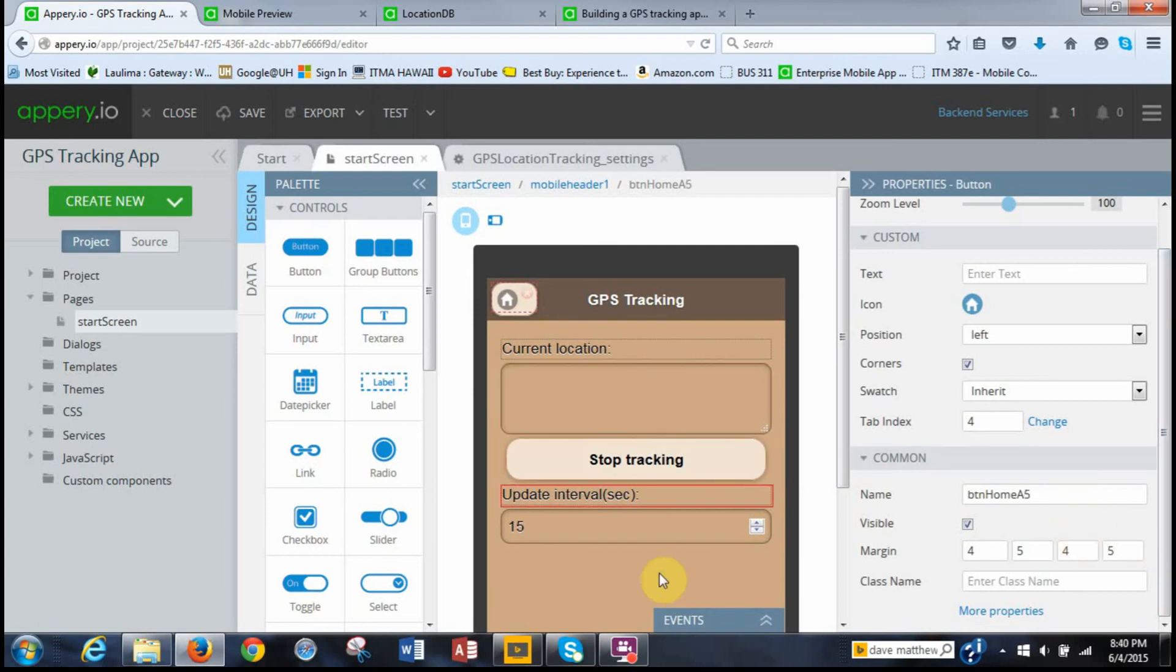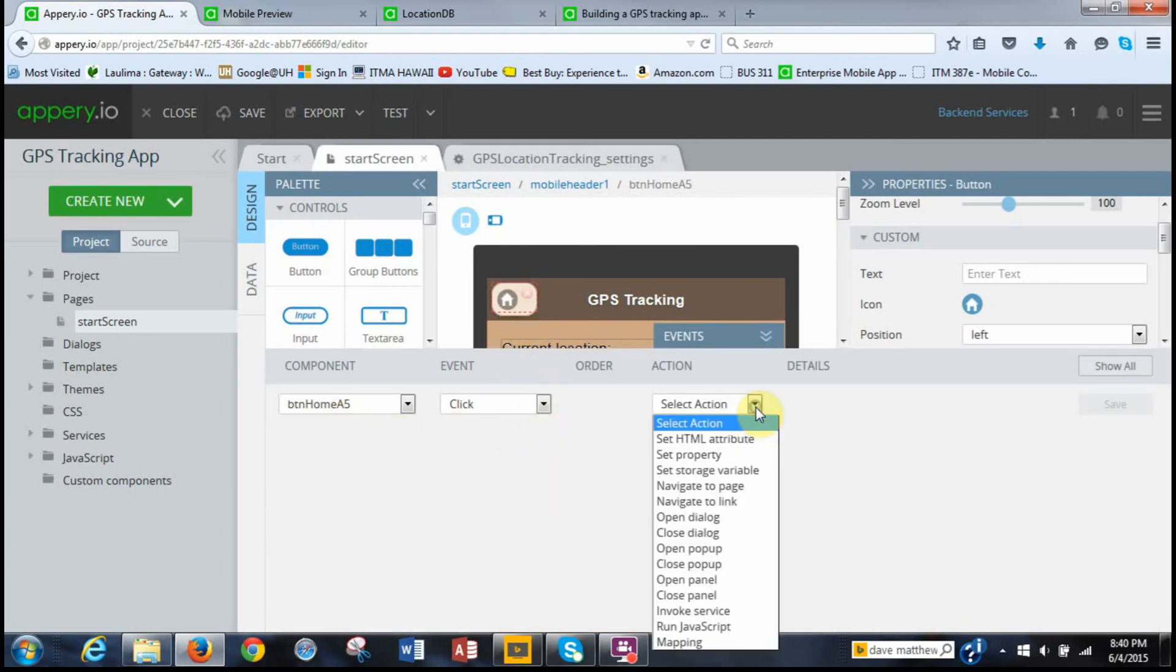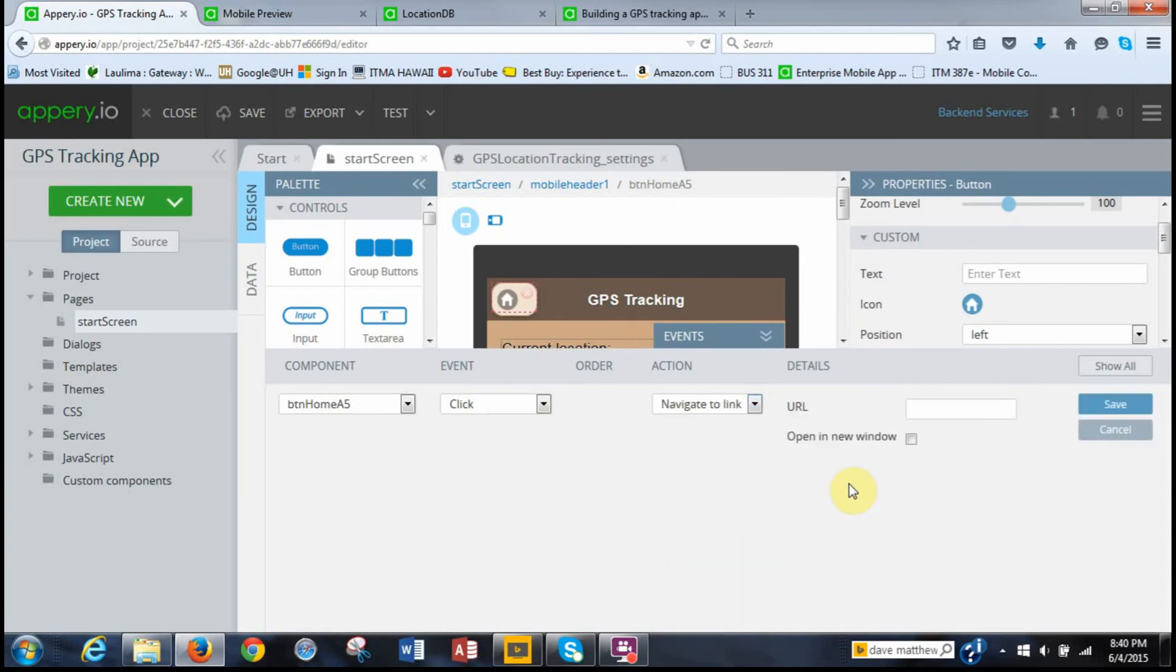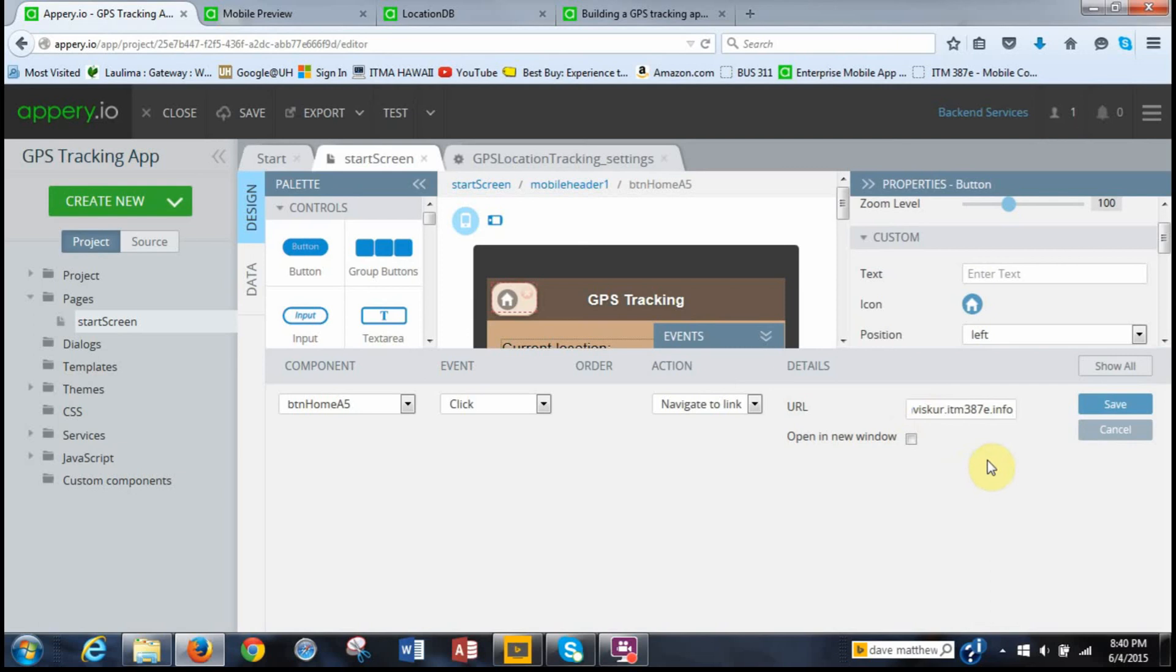And then what you do is you click events and then you would take this component that you have clicked and then you would select, instead of navigating to page, because there are two different apps, you would navigate to link. And in the URL, this is where I was having problems. I was just entering the domain I created. But you want to enter HTTP colon backslash backslash and then the thing. So let's say I wanted mine to be called GPS tracking app.daviskur.itm387e.info.